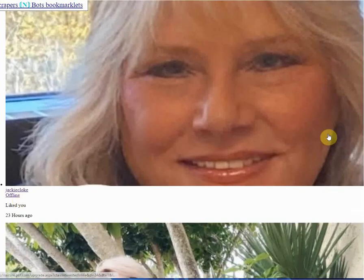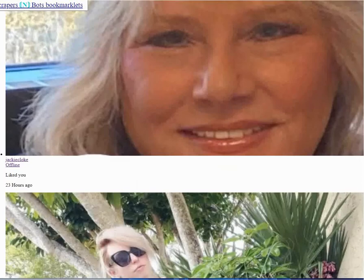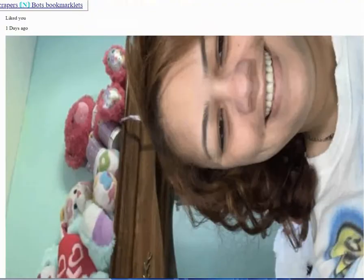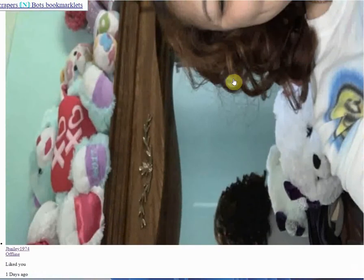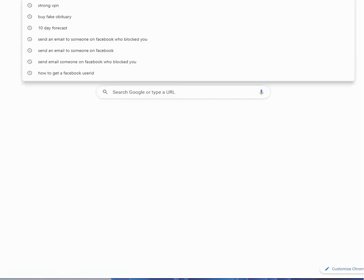Scroll down and you can see the member names and clear pictures of them. Just look for the ones that say they like you. Remember their picture, or maybe keep this open, and then open another tab going to a page of Plenty of Fish.